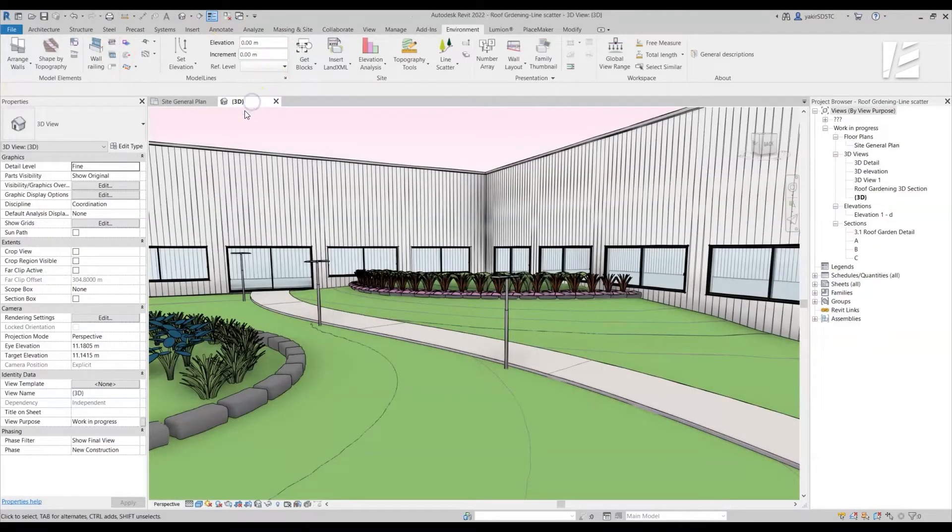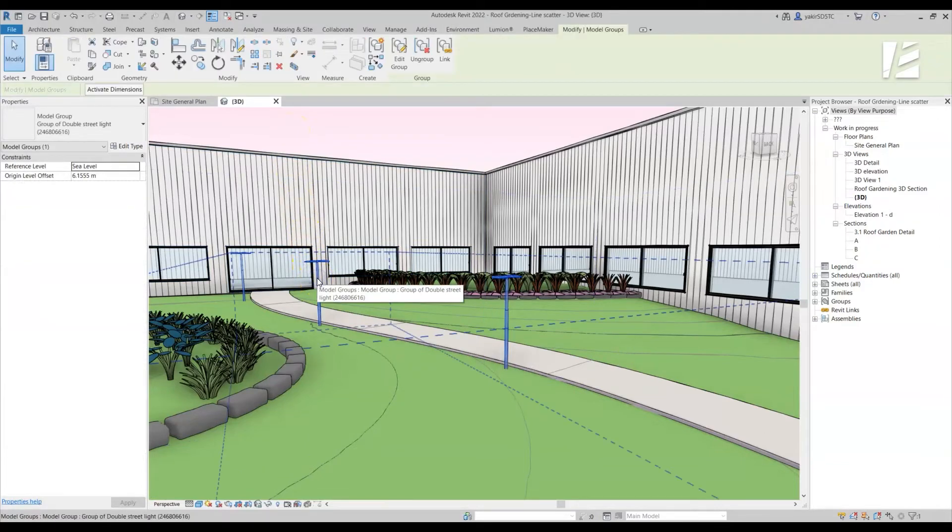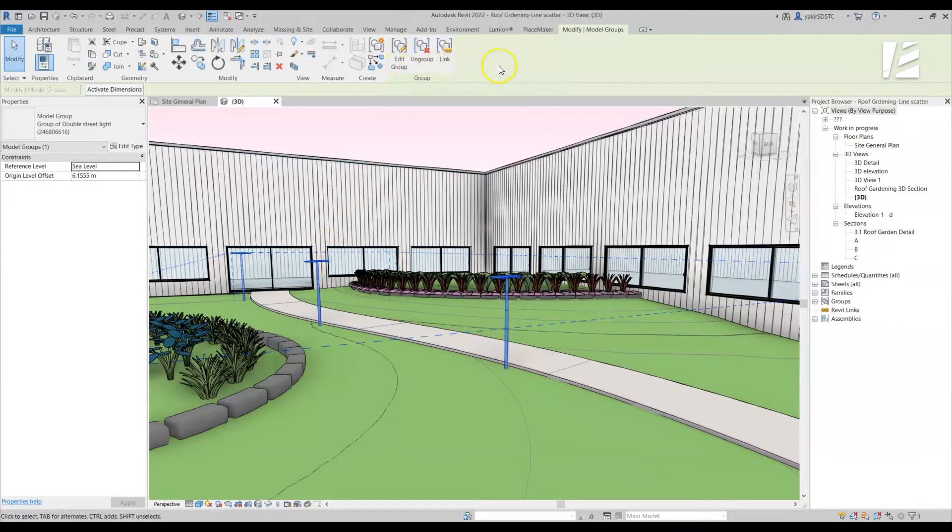Let's move to 3D view and see the result.